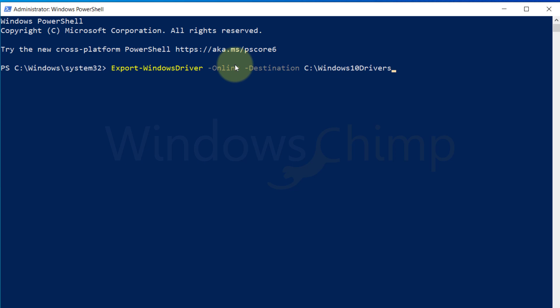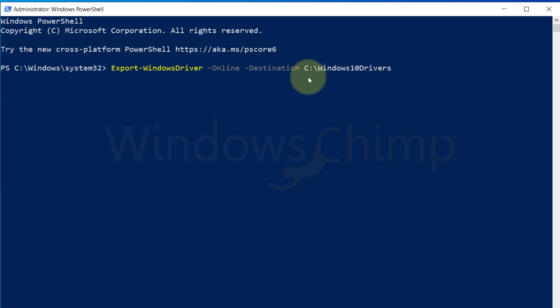With this command, all the drivers will be exported to the C drive Windows 10 drivers folder. You can use any other name for this folder also. Now press enter.